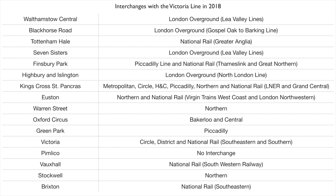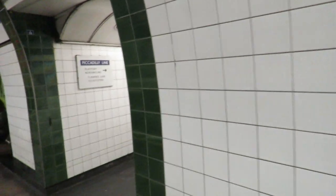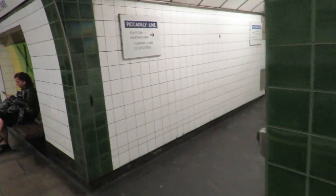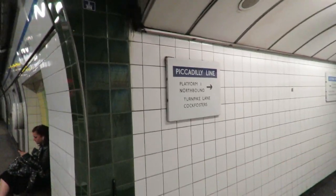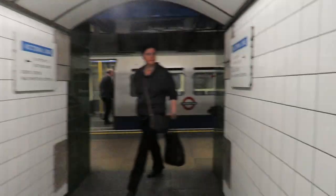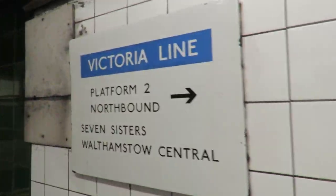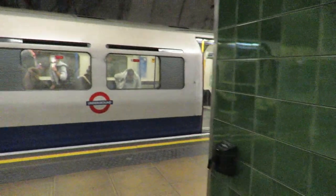To allow these interchanges to be as seamless as possible for commuters, many of the stations were reconfigured. For example, here at Finsbury Park, the northbound Victoria Line took over the southbound Piccadilly Line platforms. This meant that the southbound Piccadilly and the southbound Victoria had to have new platforms.